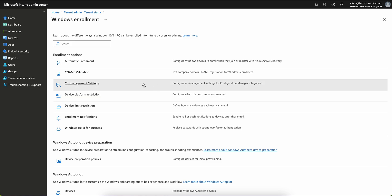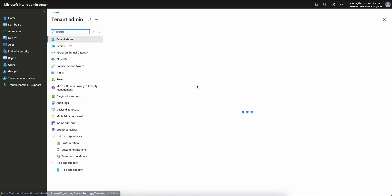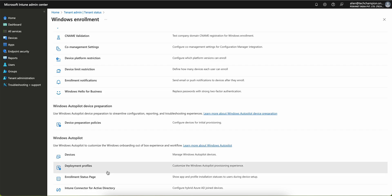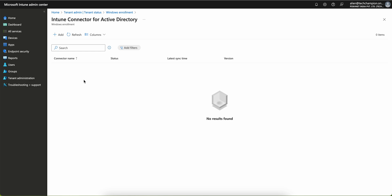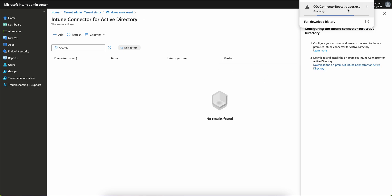Under Windows Autopilot, you'll see the Intune connector for Active Directory. Go to Tenant Status, then Connector Status, and click on Windows Autopilot. Configuring this connector is a pre-requirement if you plan to use hybrid Azure AD join. You can download the on-premise Intune connector — the ODJ connector bootstrap .exe — and install it on your Windows virtual machine or server.